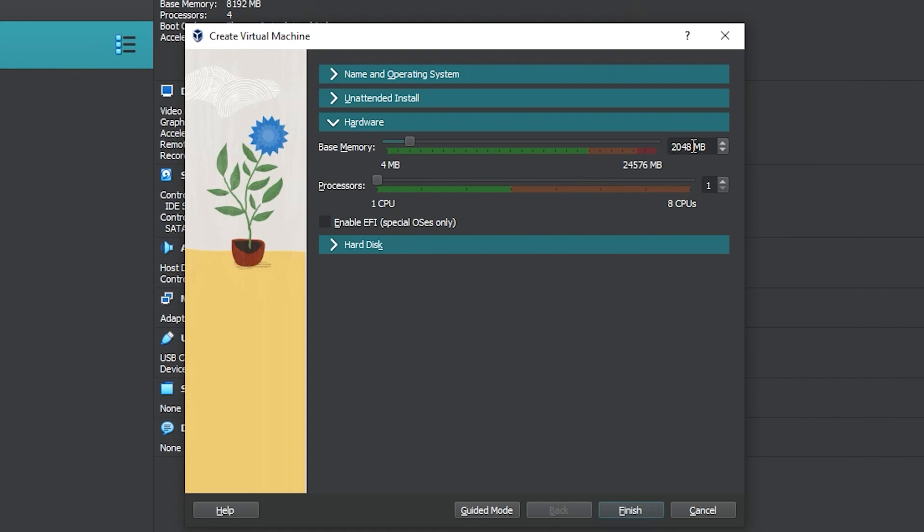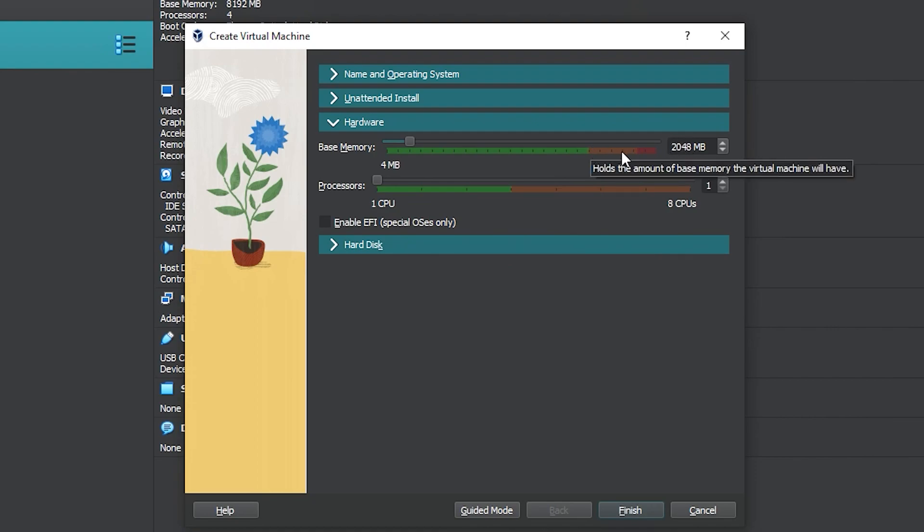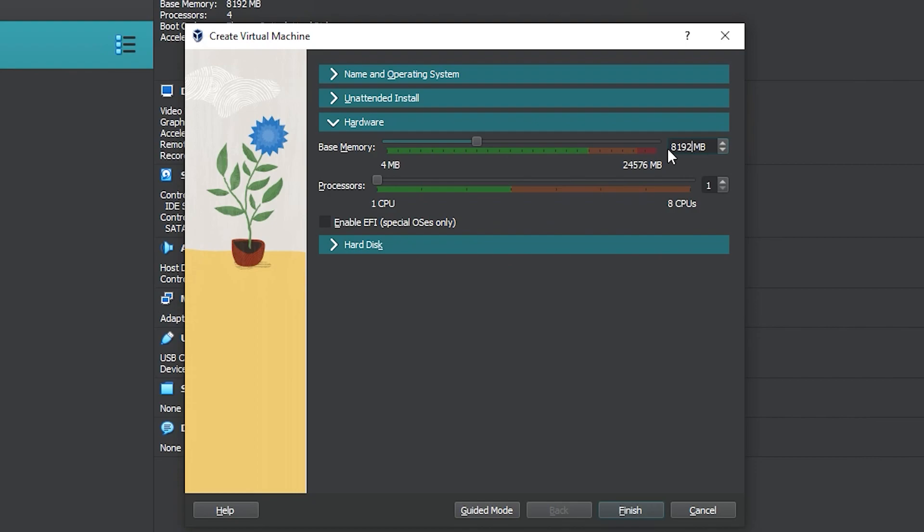Since I have plenty, I will use 8 gigabytes or 8192 megabytes. Never surpass the green bar. Same for the processor—I will use the maximum, which is four processors.